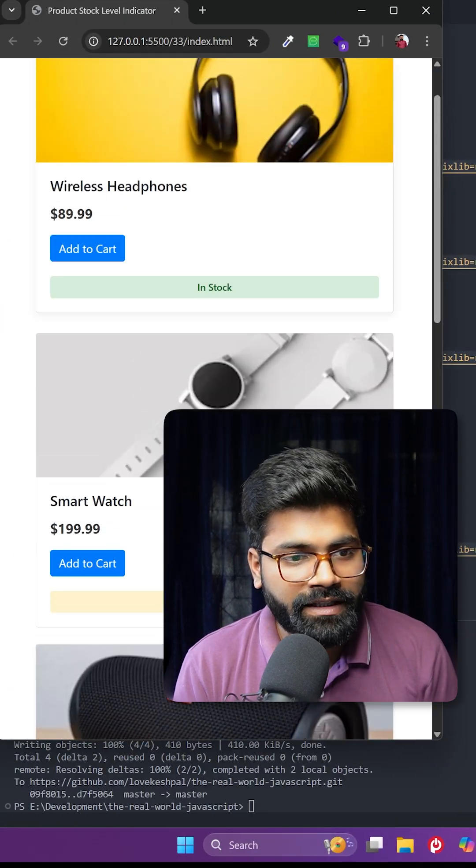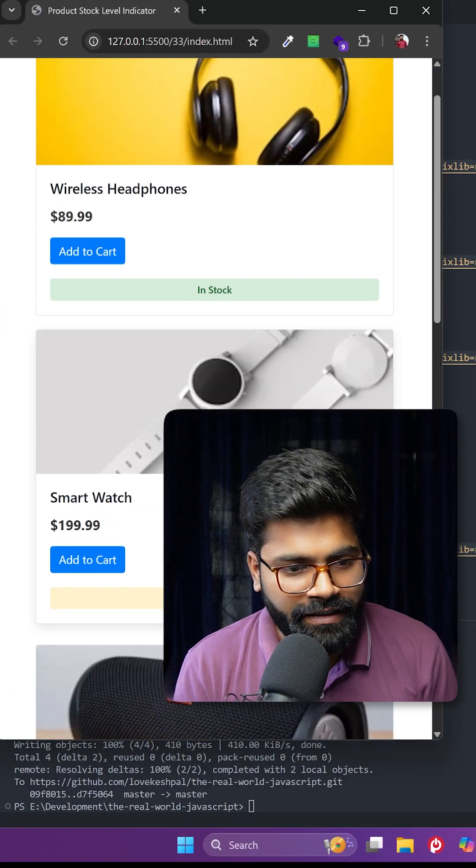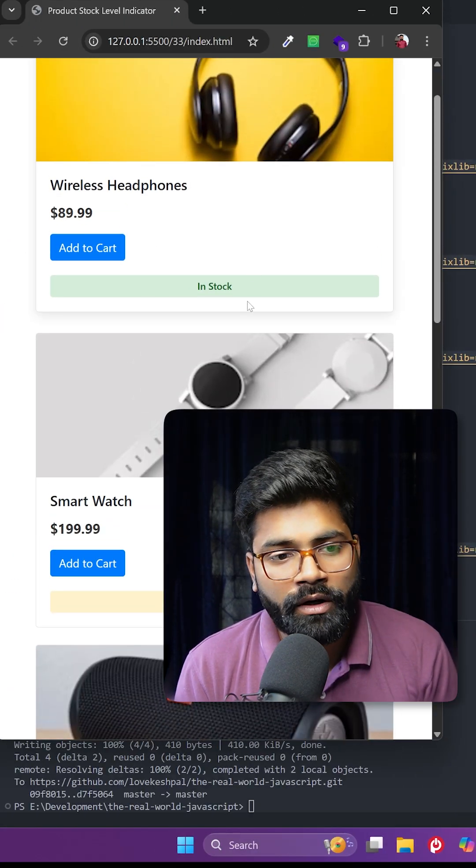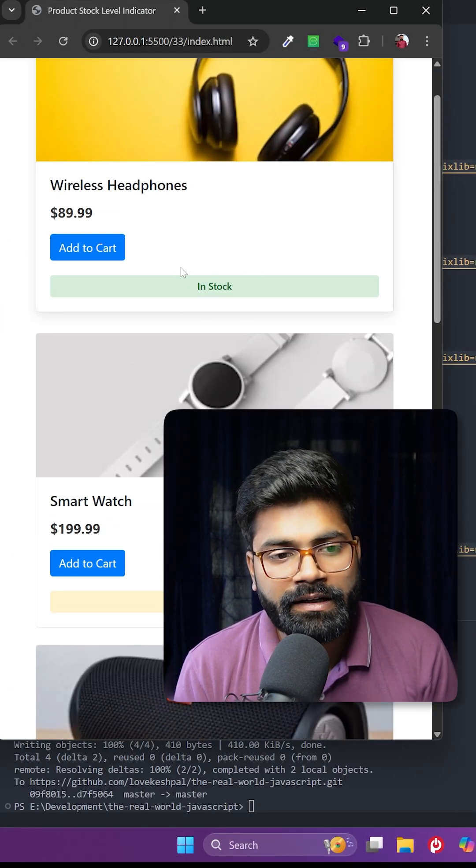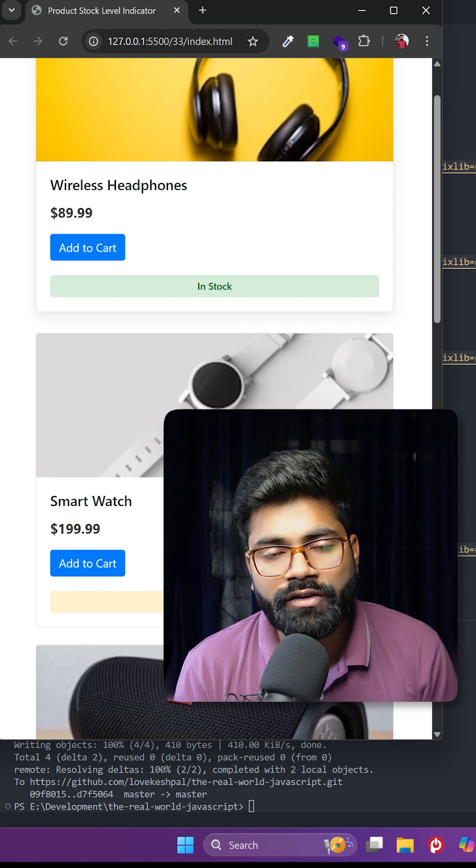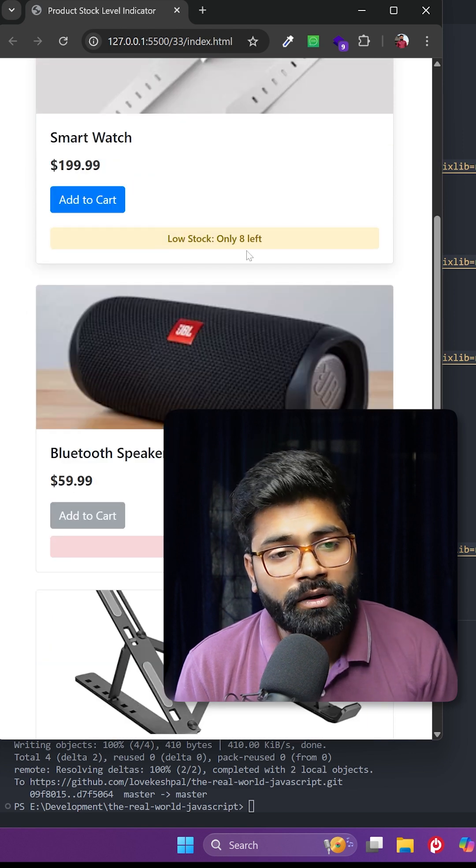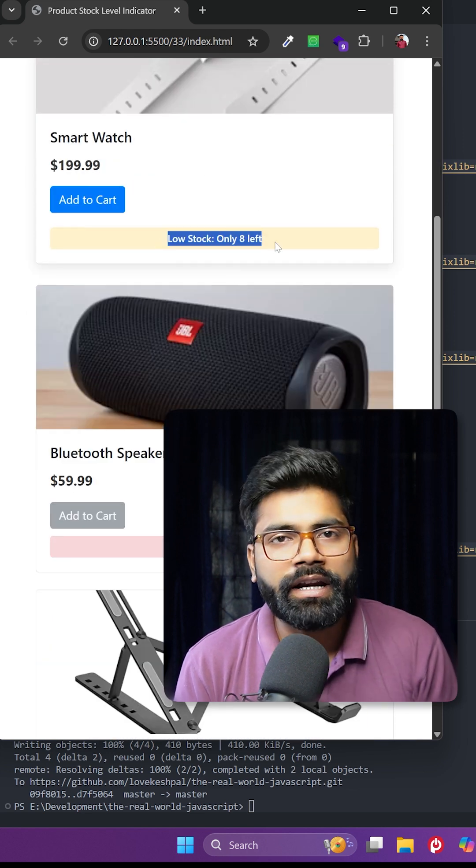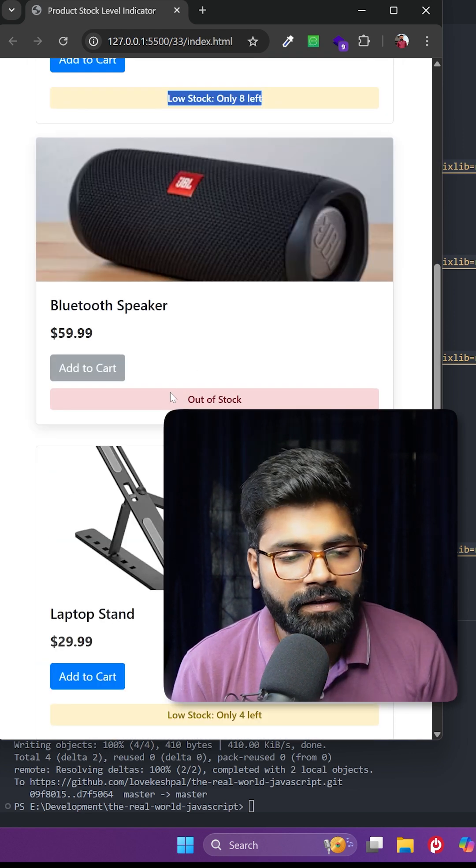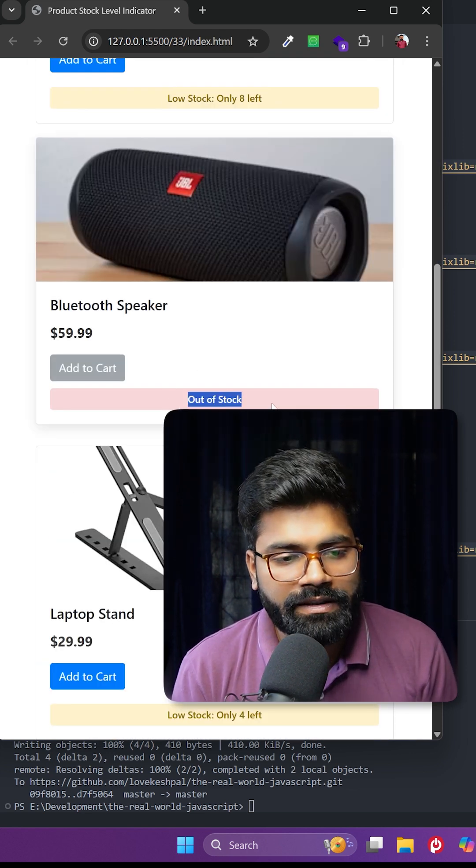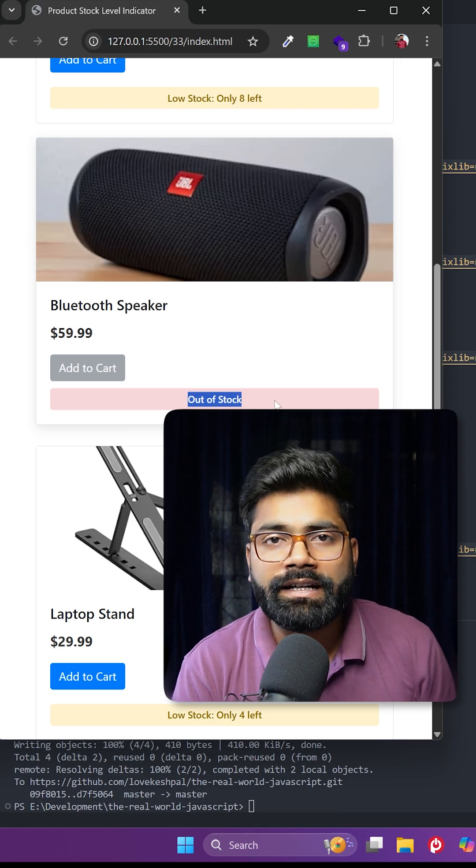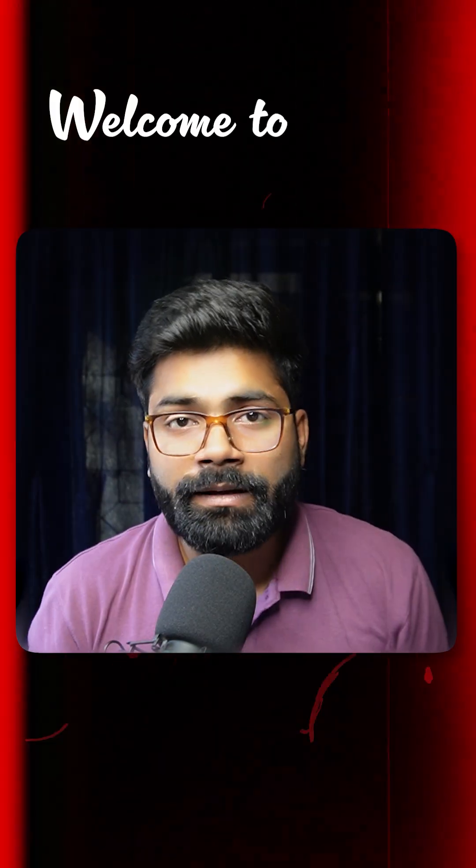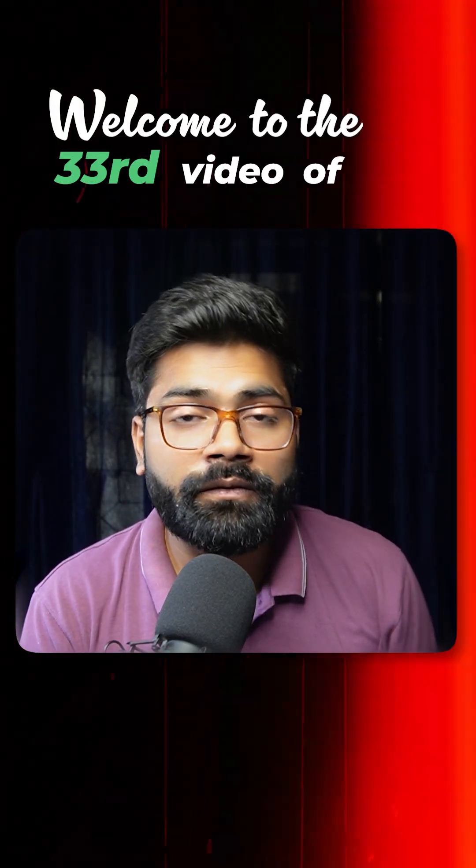Here we have the list of products with their stock level indicators. If we have enough quantity of the product, it will say in stock. If they are below 10, it will be shown in this warning type of color. If it is out of stock, it will be shown in red color. Today we are going to build this intermediate level functionality. Welcome to the 33rd video of the real world JavaScript series.